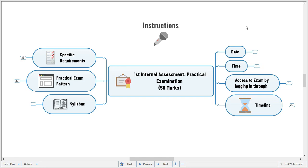Most importantly, your constant cooperation throughout the examination and your genuine efforts to stick to the instructions given in the video for theory examination made it possible to manage this online examination on the desired platform. By sticking to the instructions, we could receive 95 percent of responses on the Google Form, and the remaining were received on Telegram due to some technical issues. The exam was successful.